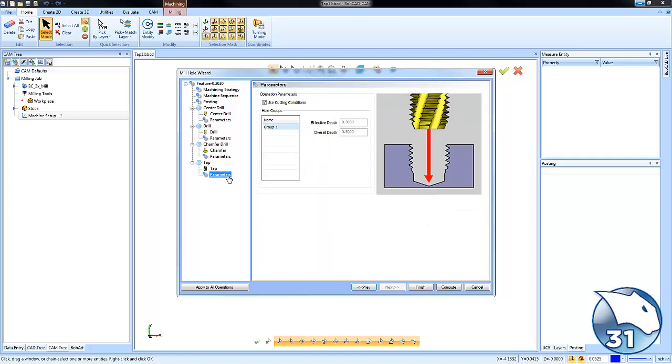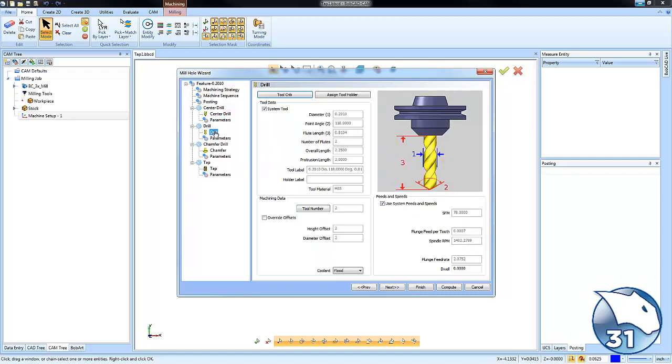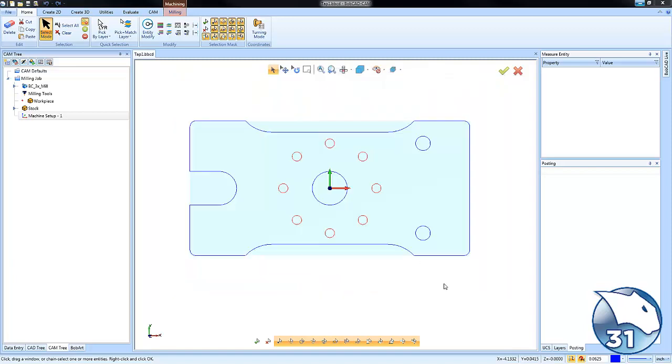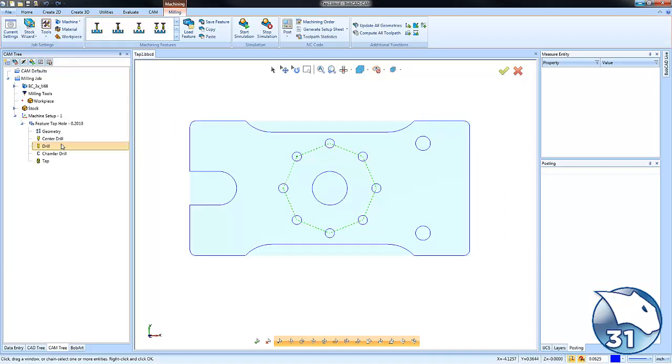Now as far as the pre-drill size you can see a 201 was selected and as far as the tap you can see a UNC quarter 20 was selected. From here we can just go ahead and compute and this will spot drill, chamfer and tap those holes.